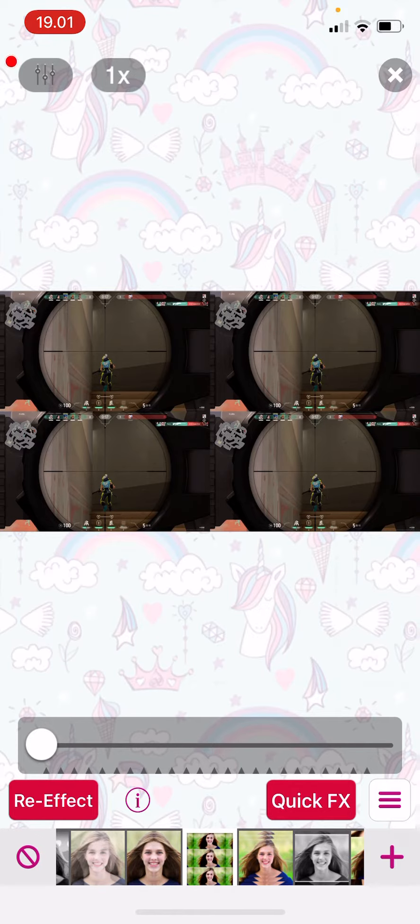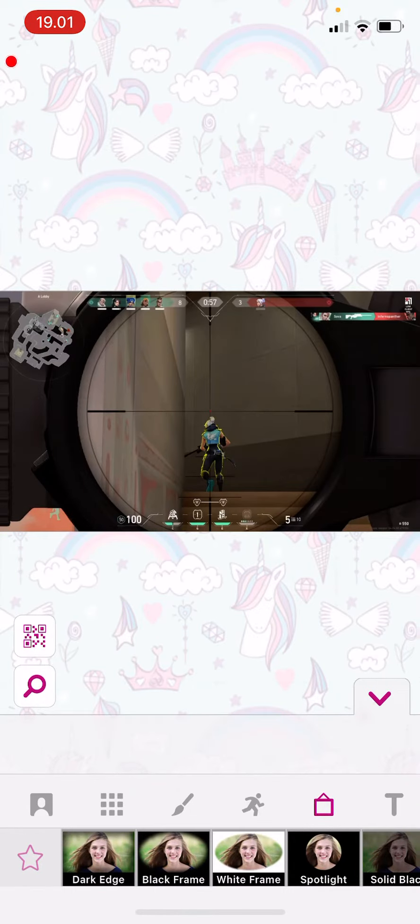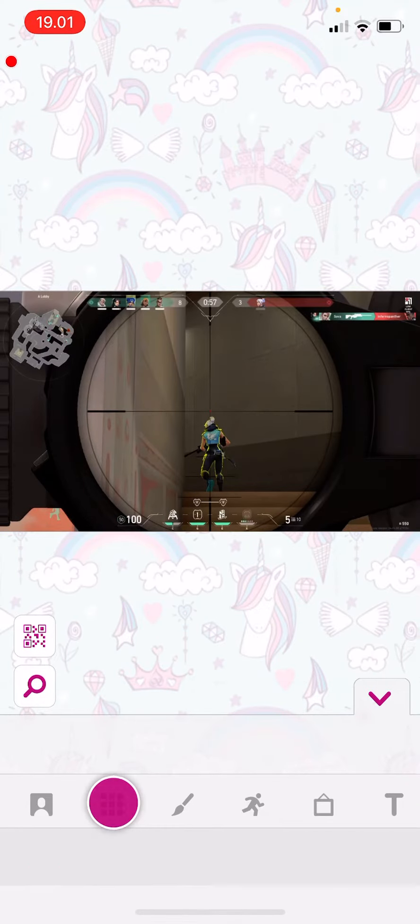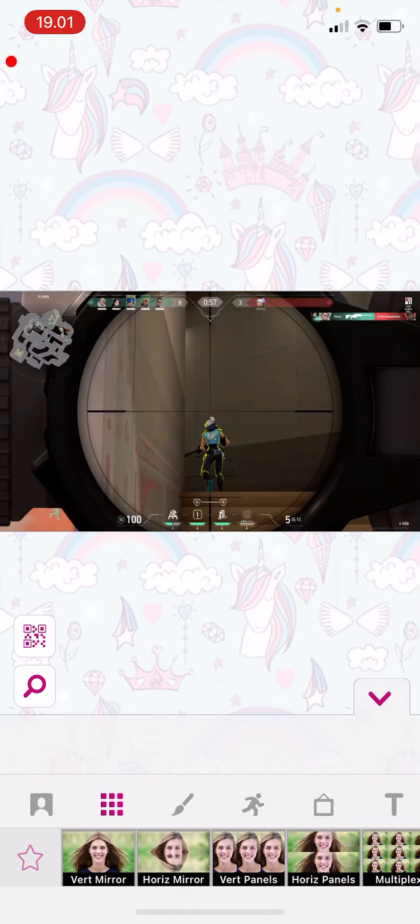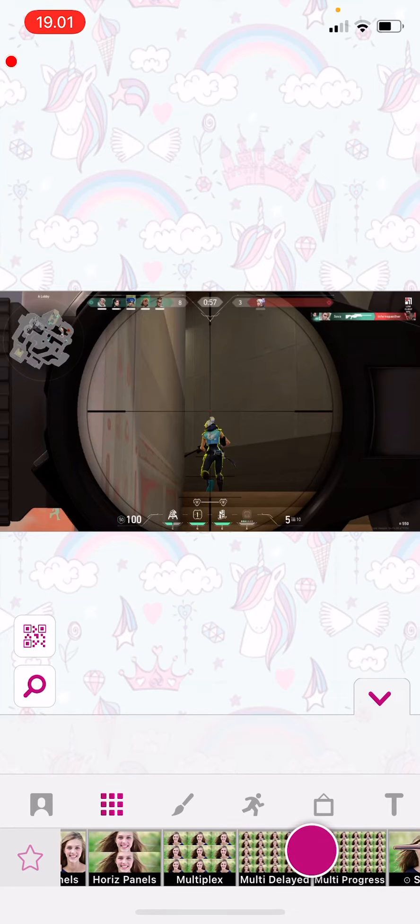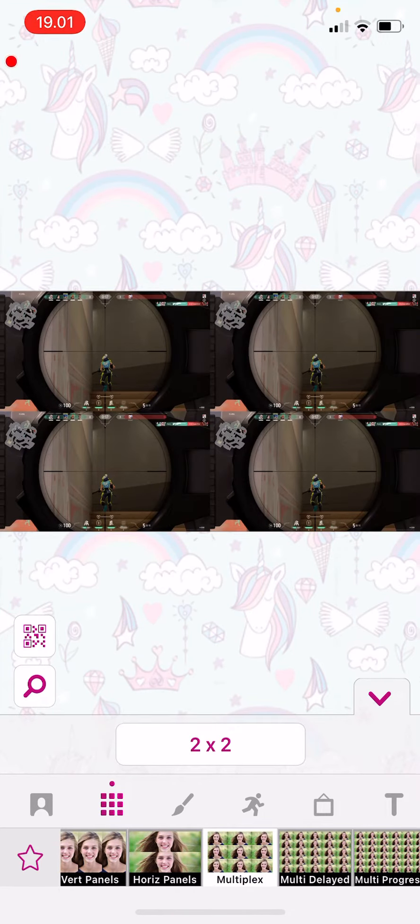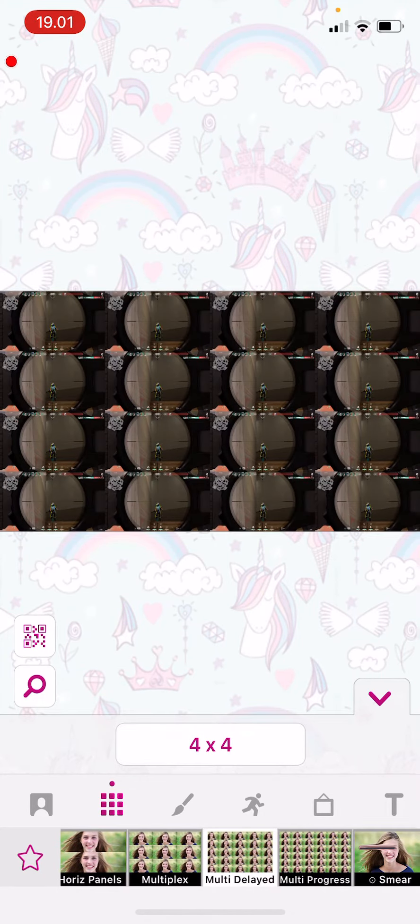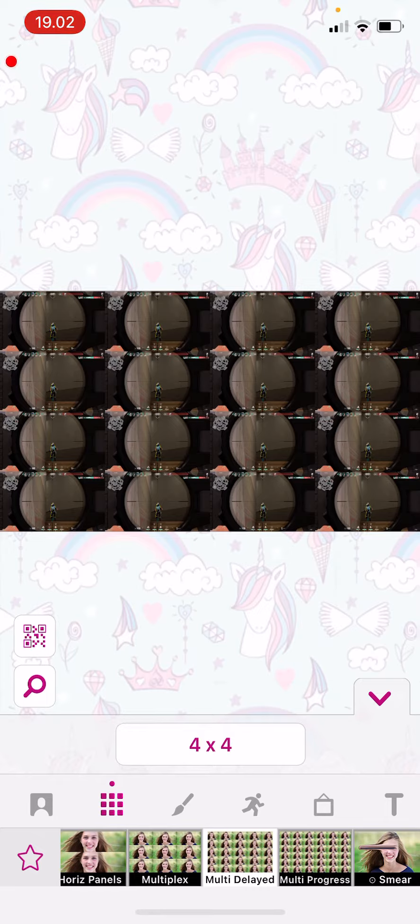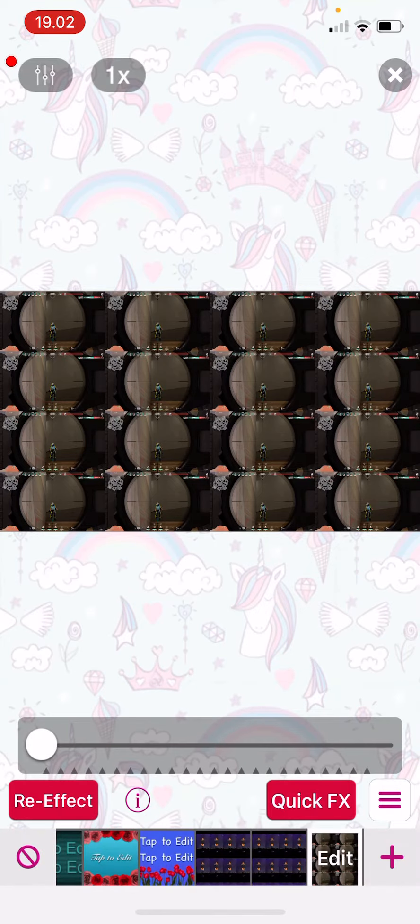So I'm just going to press that plus button over here and then I'm going to go over here and choose more. For instance, this multi-delayed one and then once I'm done, I'm just going to go and close this.